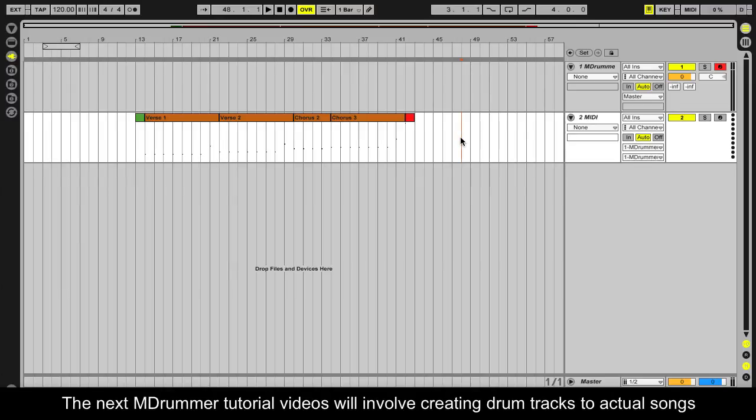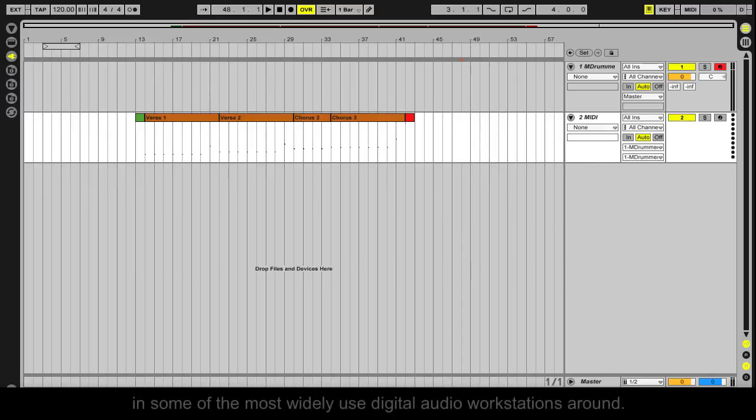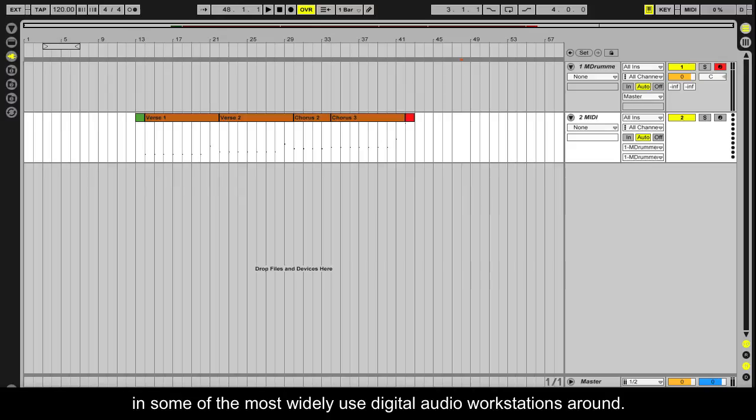The next mDrummer tutorial videos will involve creating drum tracks to actual songs in some of the most widely used digital audio workstations around.